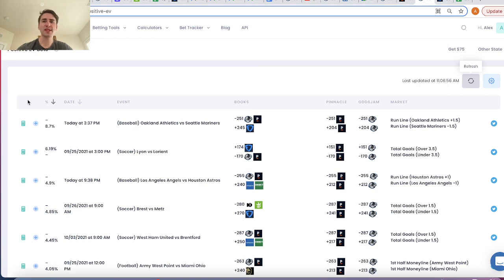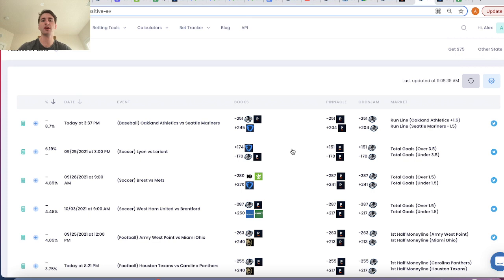Hey guys, what's up? My name is Alex. I graduated with degrees in math and computer science and what I really like to apply it to is sports betting. I like to beat sports books and win at sports betting. So what we're going to talk about in this video is sports betting bankroll management and also how to build up a sports betting bankroll.